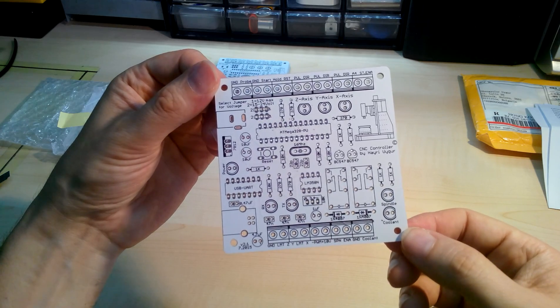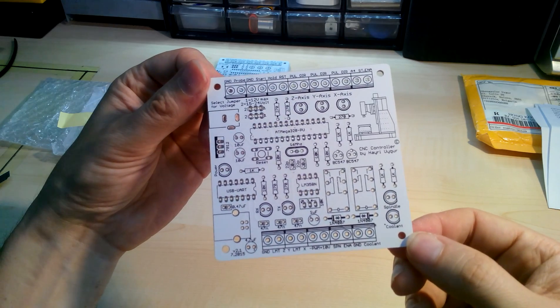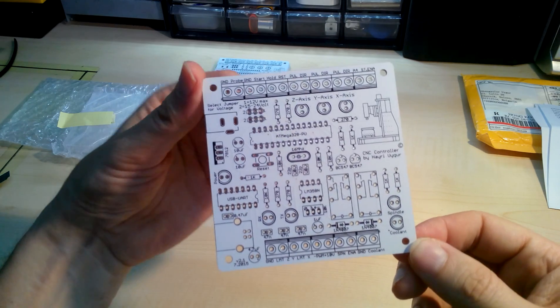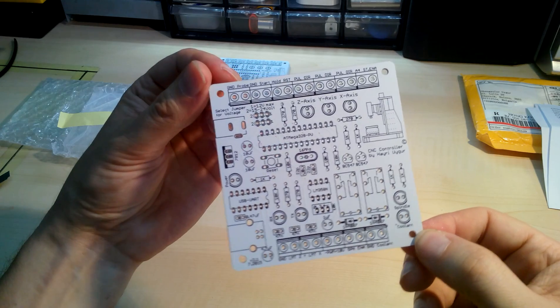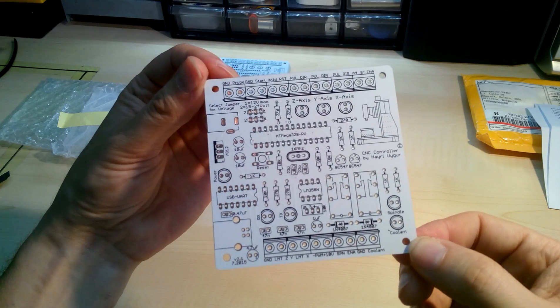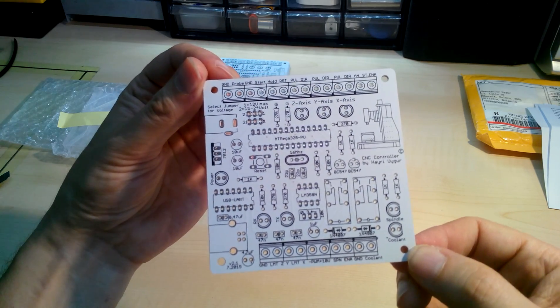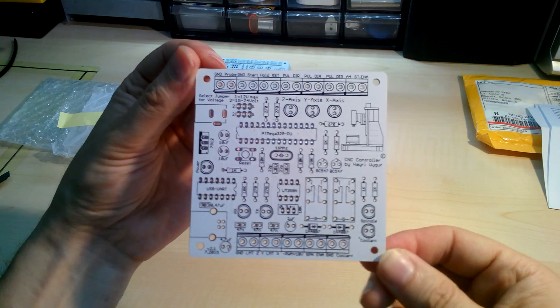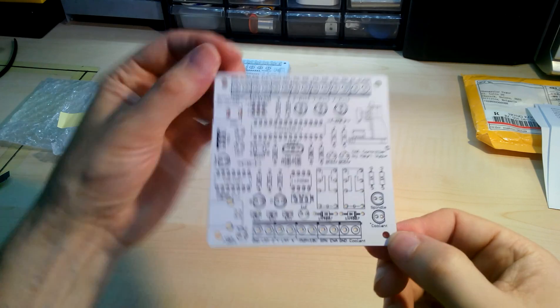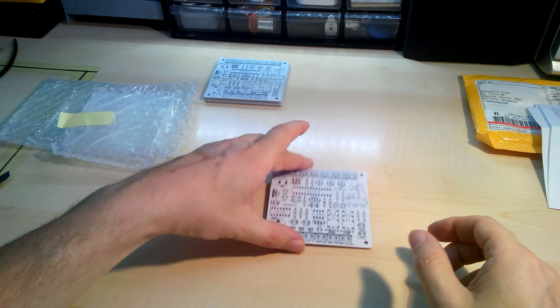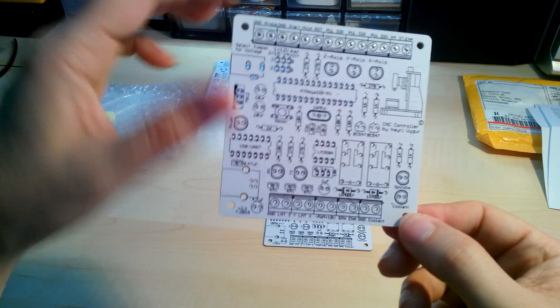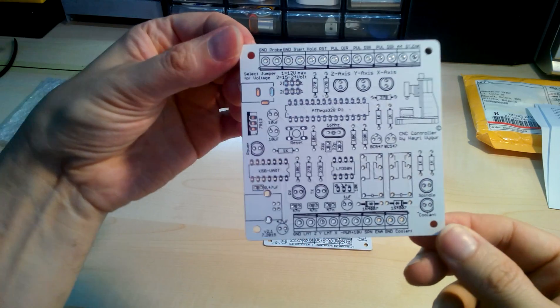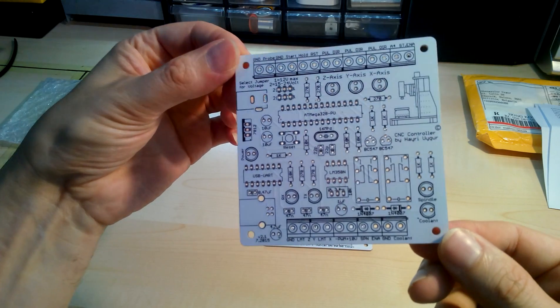I'm gonna frame one of those, put the LEDs in, light them up and frame it. That's how much I love it. They are just beautiful.